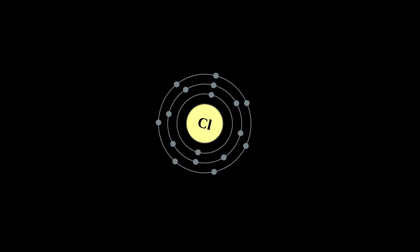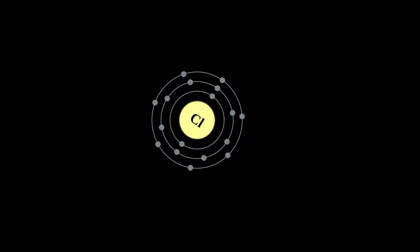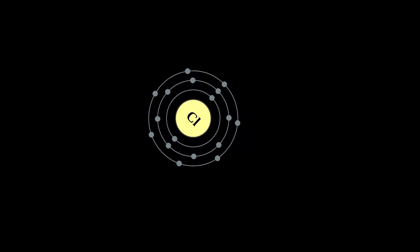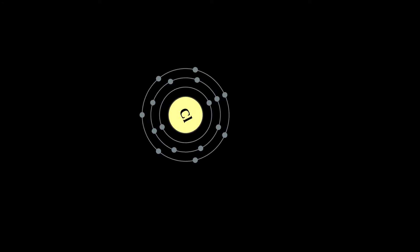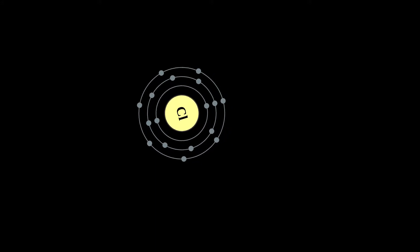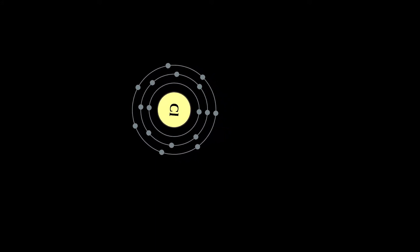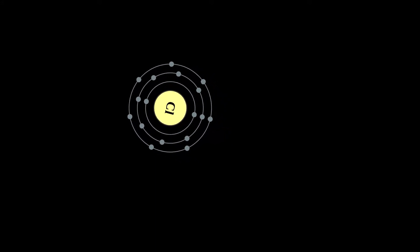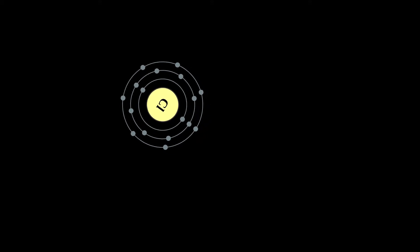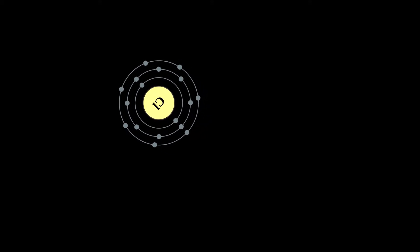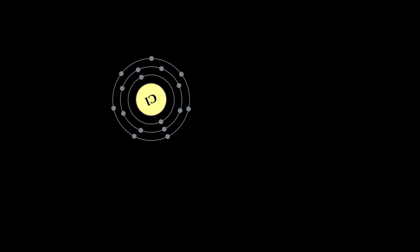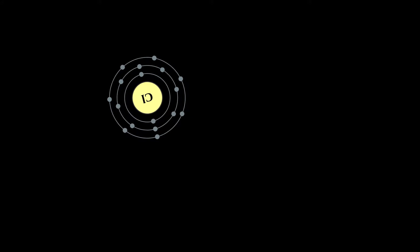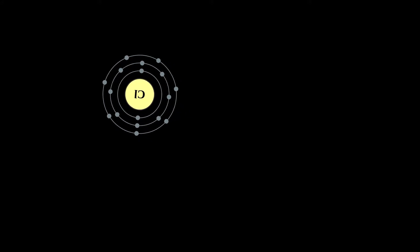Chlorine is a chemical element with symbol CL and atomic number 17, the second lightest of the halogens. It appears between fluorine and bromine in the periodic table and its properties are mostly intermediate between them. Chlorine is a yellow-green gas at room temperature.